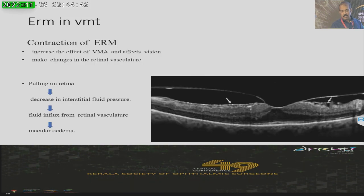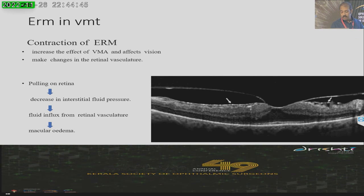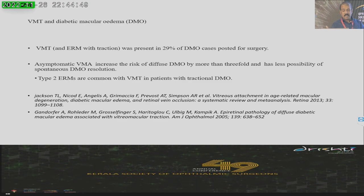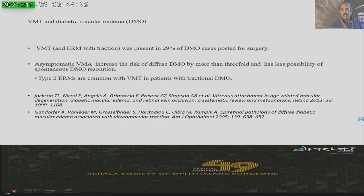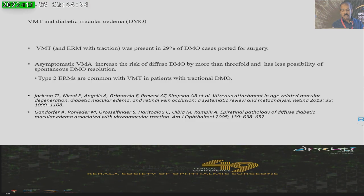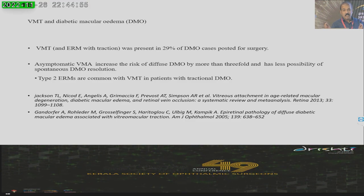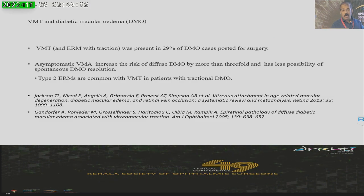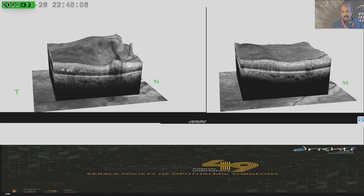Because of the traction, edema increases inside the retinal layers. Vitreo-macular traction can be associated with diabetic macular edema, and once there is an association, diabetic macular edema can be increased almost three-fold compared to patients without a PVD or with a complete PVD.